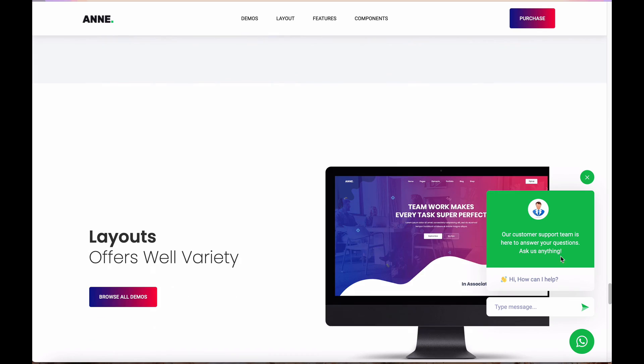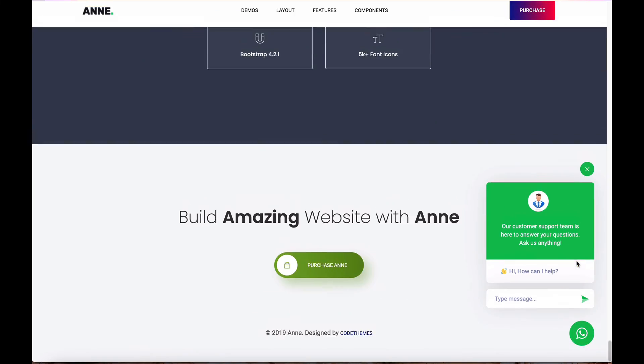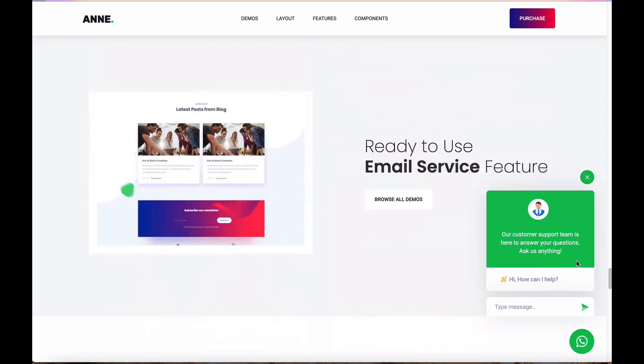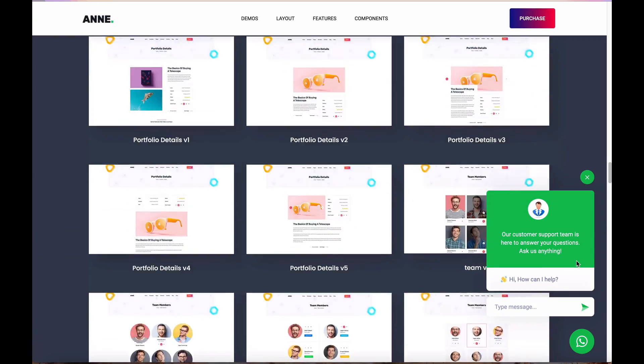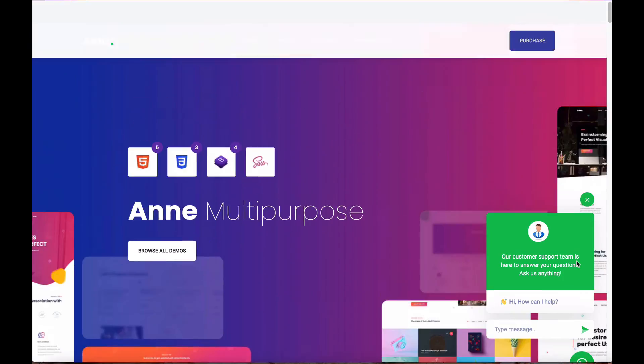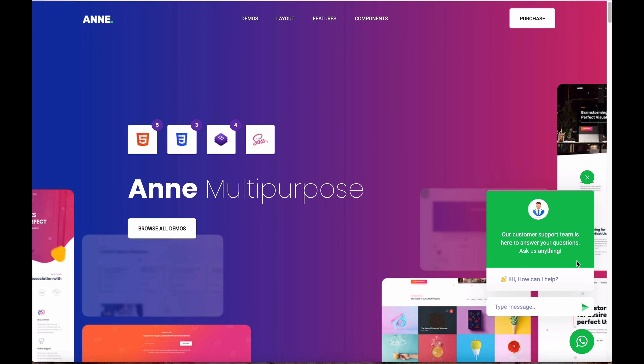After saving and reloading the page, you can see the chat widget is now open on the HTML site.